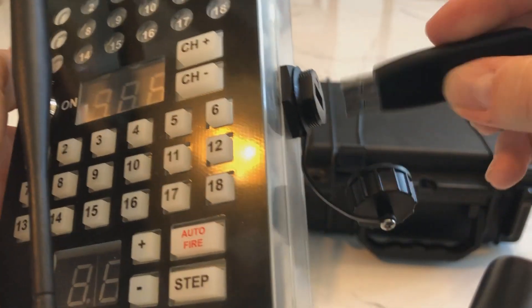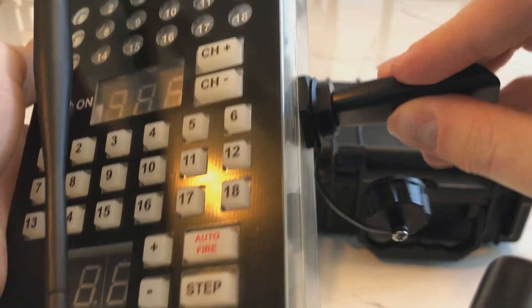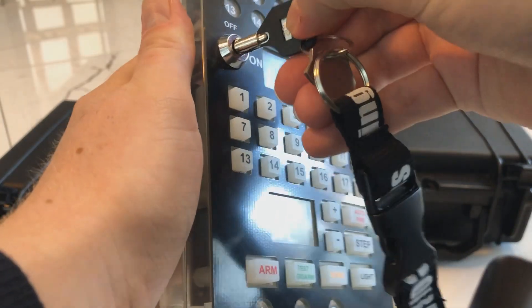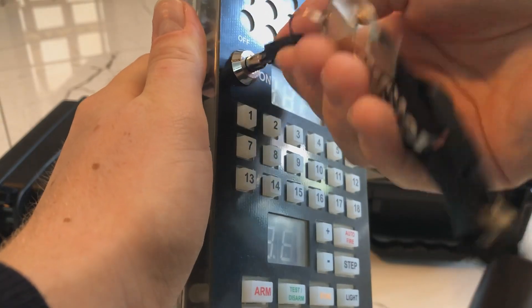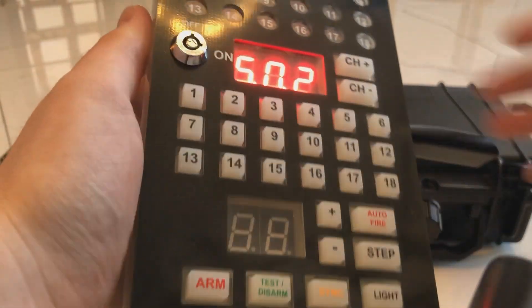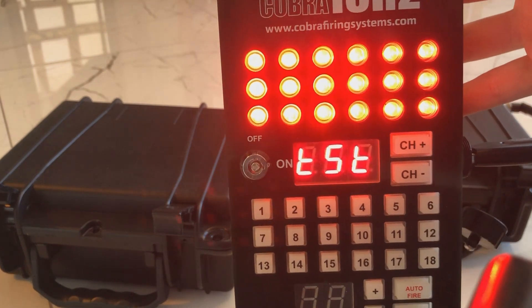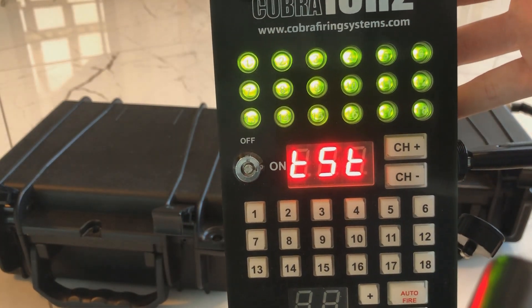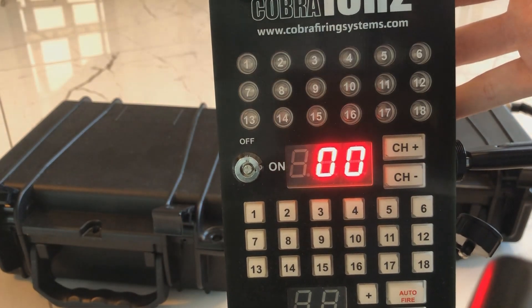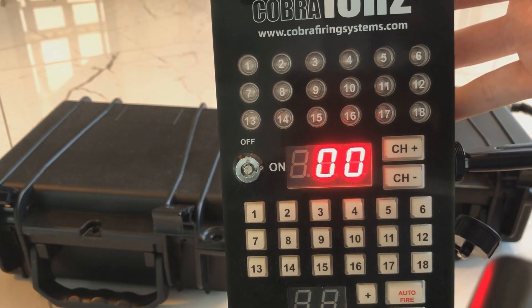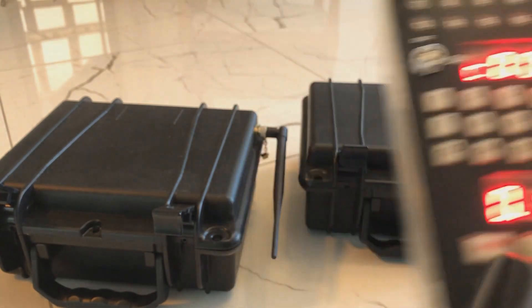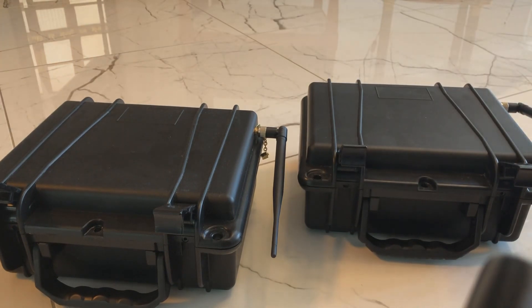Turn on the remote. The script will be automatically loaded. If the script was loaded successfully, the LEDs corresponding to the cues will light up. Should there be a problem in the script, the remote will display an error.